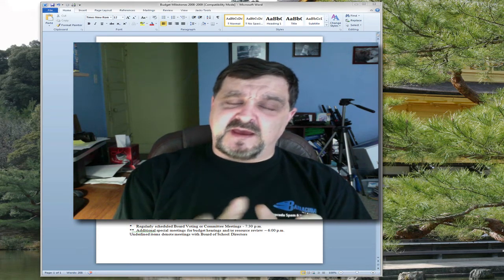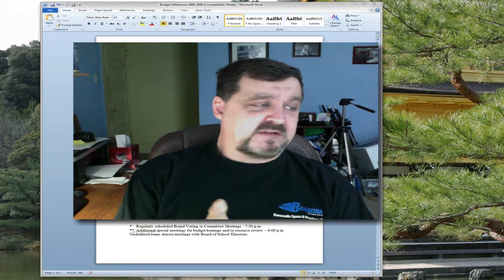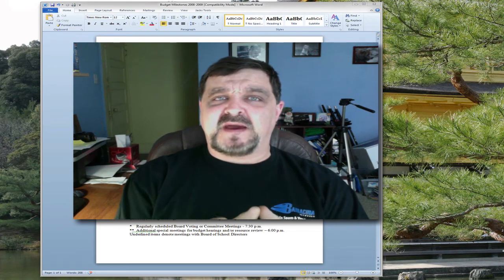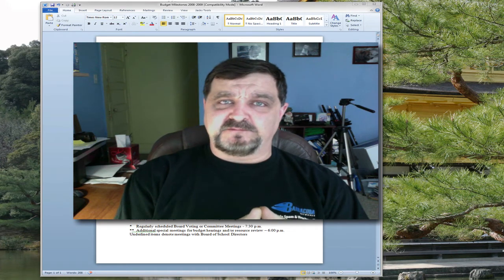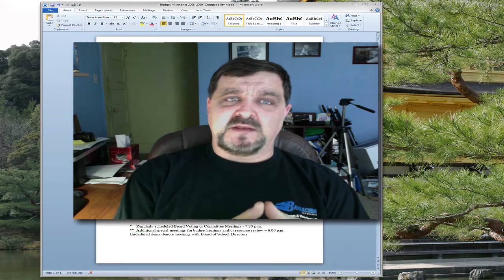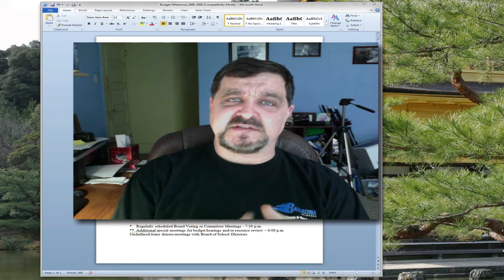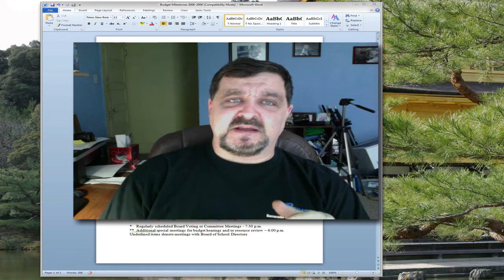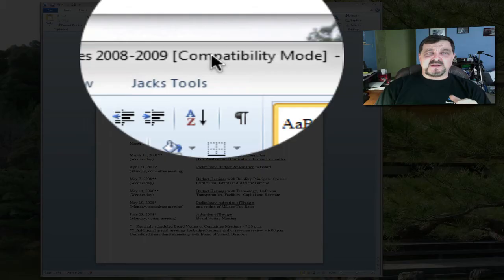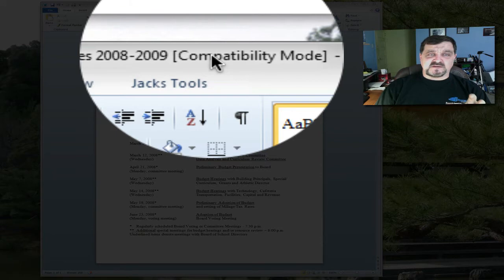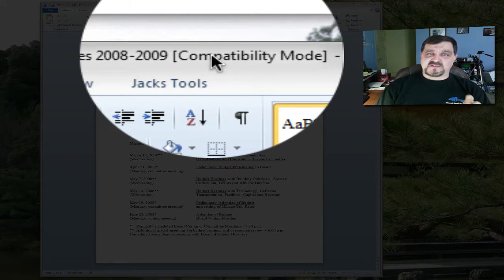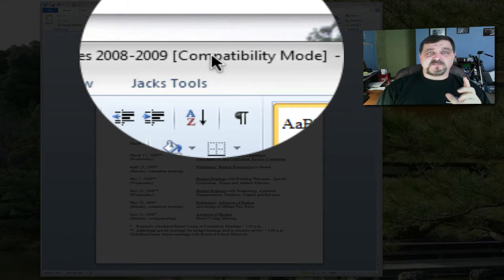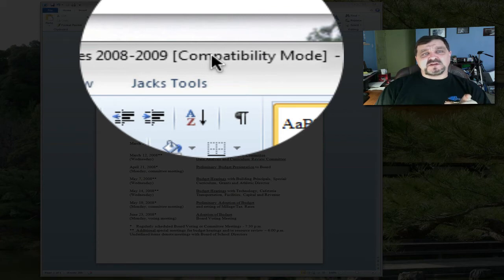We need to talk a little bit about compatibility mode. Now compatibility mode, what happens is—and I don't know if you can see it, I'll try to blow this up—I have a document open from Microsoft Word, probably 2003 I was using at the time I typed this little document up here.